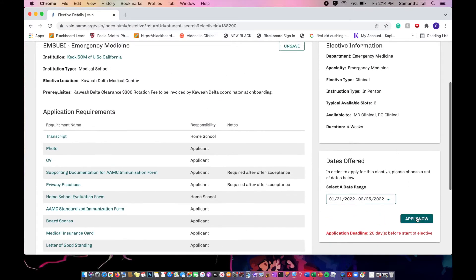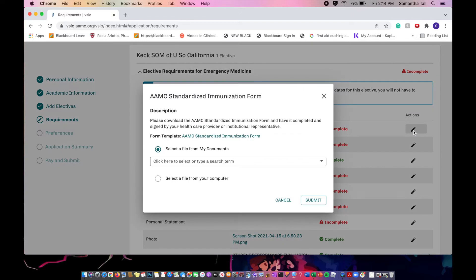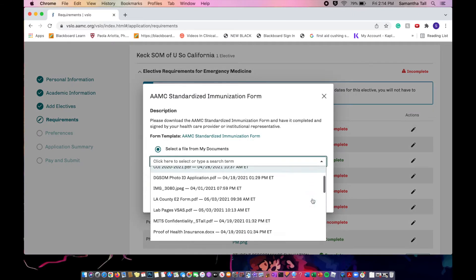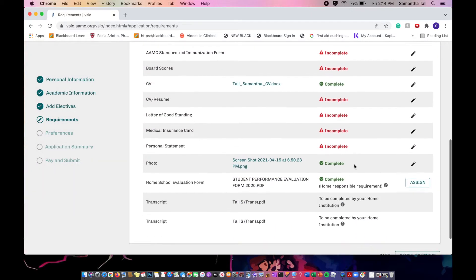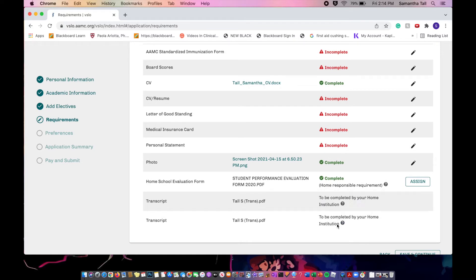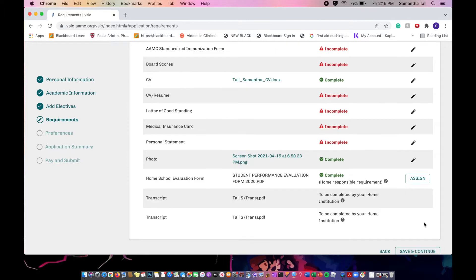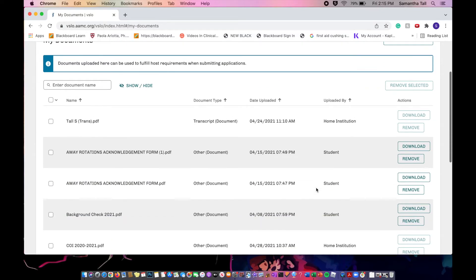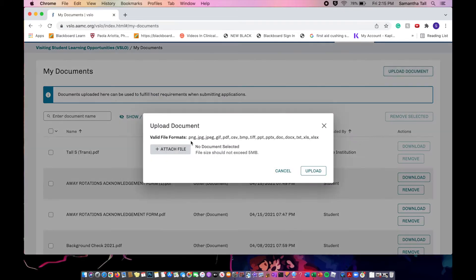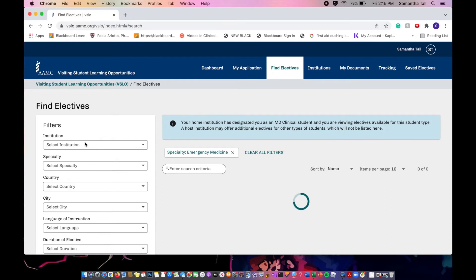Look at what is required in terms of dates — they usually have a date preference you can select. Press the Apply Now button and you'll see all the requirements. You can upload your specific documents into each application. For instance, the acknowledgment form and standardized immunization form can be submitted through your Documents tab. Go to the top right where it says My Documents — that's where you need to be. In your Documents tab, submit everything you want to include, labeling everything uniquely — background check, transcript, etc. Attach the file from your computer, upload it, and label everything appropriately so you can find it easily.